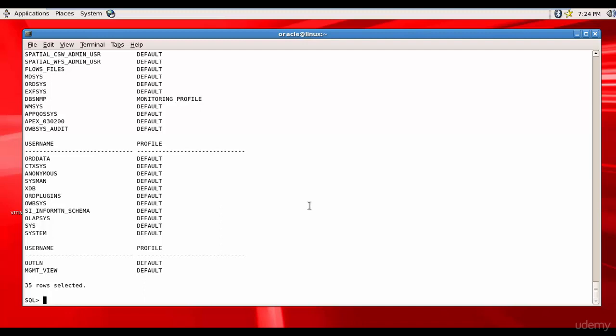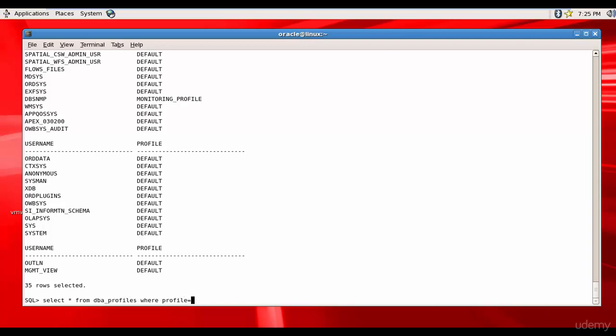Like this you can create a profile and then assign it to users. Now what if you want to change some parameter in the profile? Let me see what are the options for DW_profile: select from DBA_profiles where profile equals DW_profile.